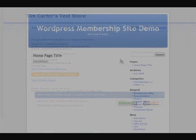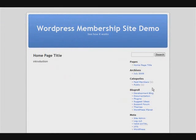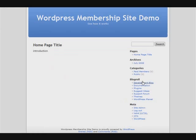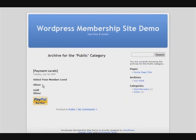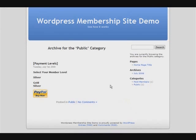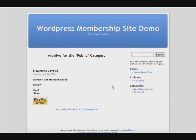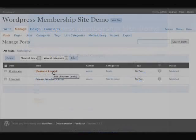Now if we go back and look at the page, you'll see that the silver button has disappeared because the system knows we have silver access level. One thing we didn't do when we were in admin was set up members-only content for silver, so we better go and do that.